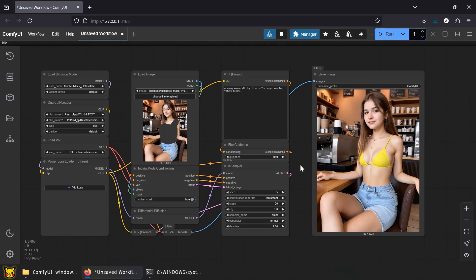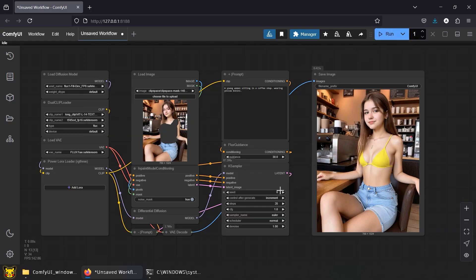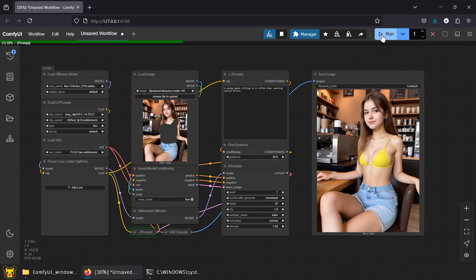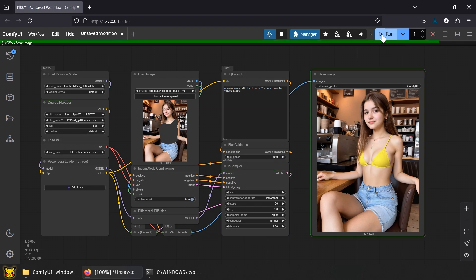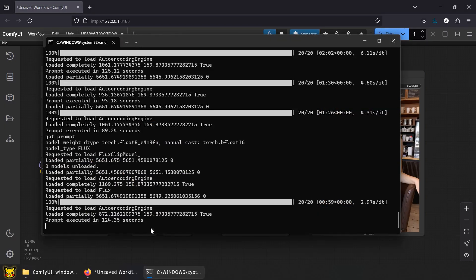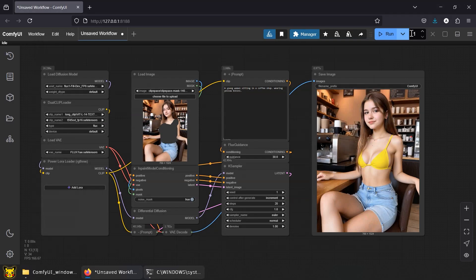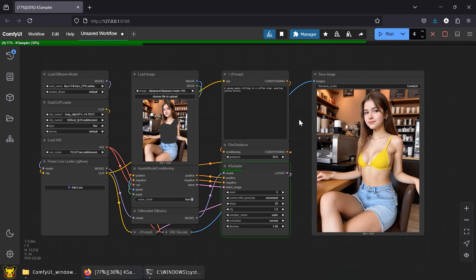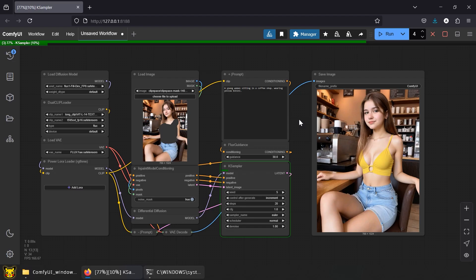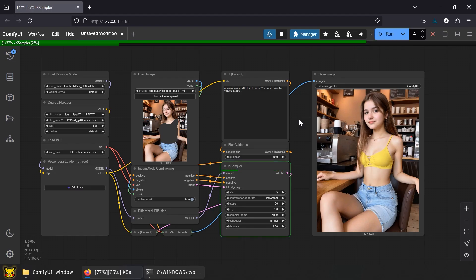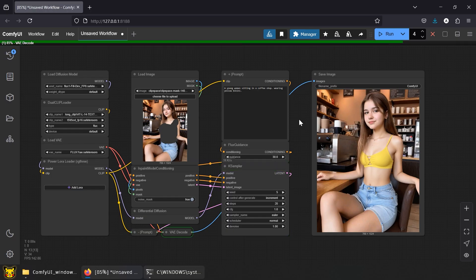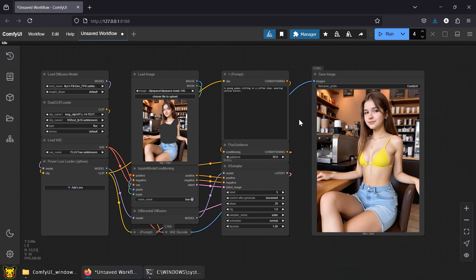Now let's try that FP8 model. Set the seed back to zero. First generation at 120 seconds. Way better than that 24-gigabyte chunk that almost burned my GPU.